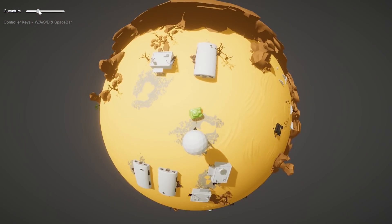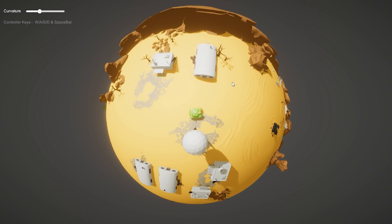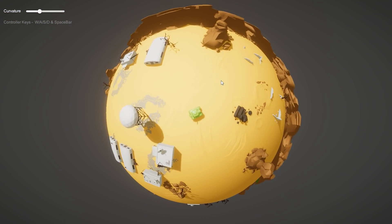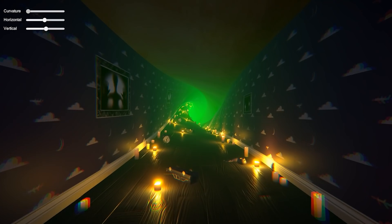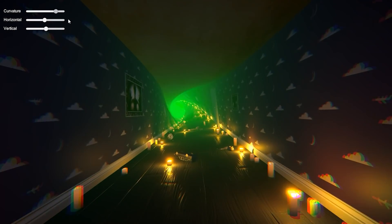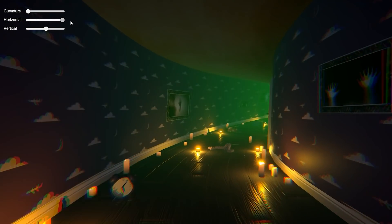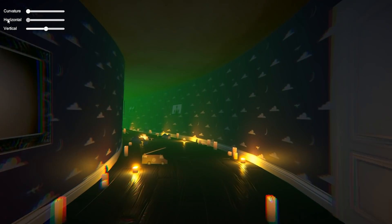Or you can push it to the limit and end up with a completely circular world, or you can make some really weird twisty corridors. It's an extremely flexible and adaptable effect.